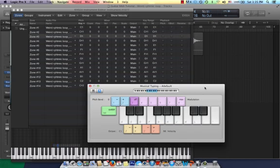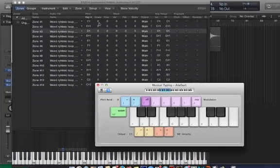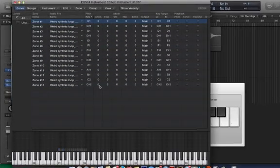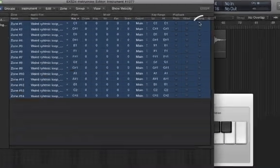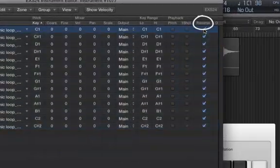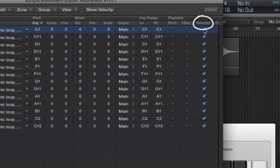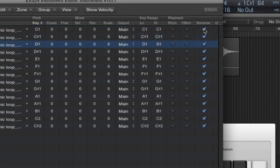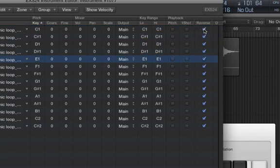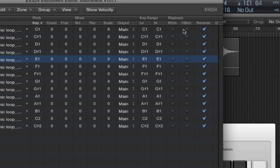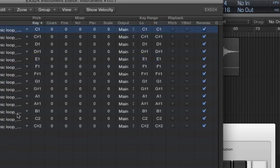Reverse is self-explanatory, it will just play each sample in reverse. Let's give a quick listen. We get that nice swelling guitar sound. I'm going to uncheck Reverse for the purpose of this tutorial.